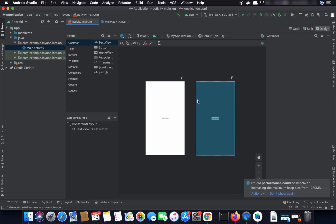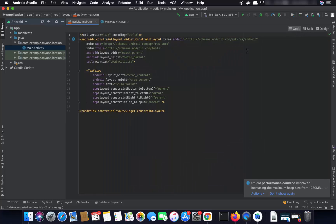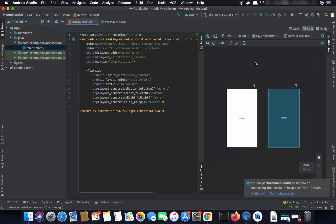You can split this UI view in three modes: Design mode is selected by default, you can also see the code behind the UI, and you can click on the Split view where you see both the UI component and the XML code side by side.